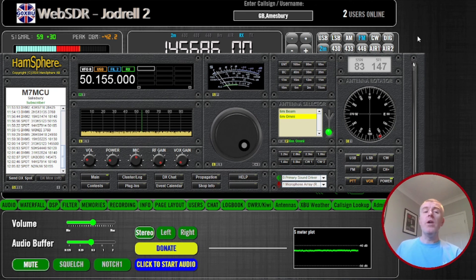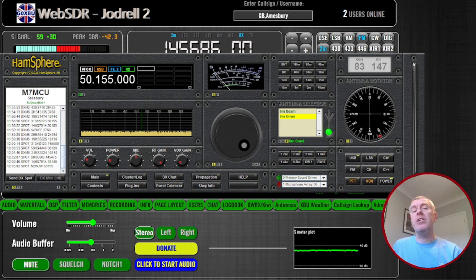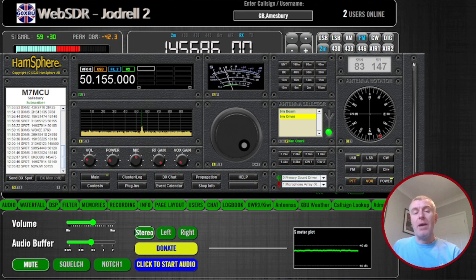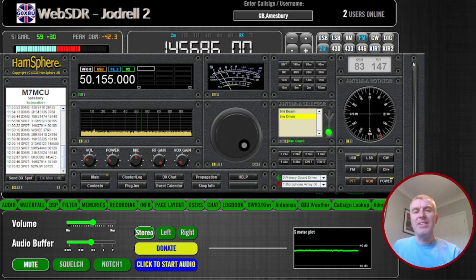So that's a quick introduction into WebSDR and HamSphere 5. Thank you very much, take care, bye bye.